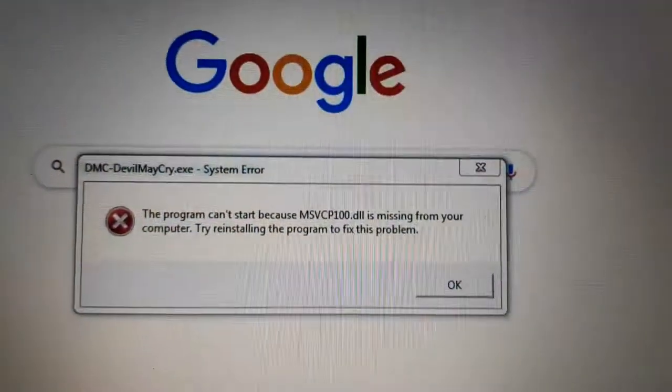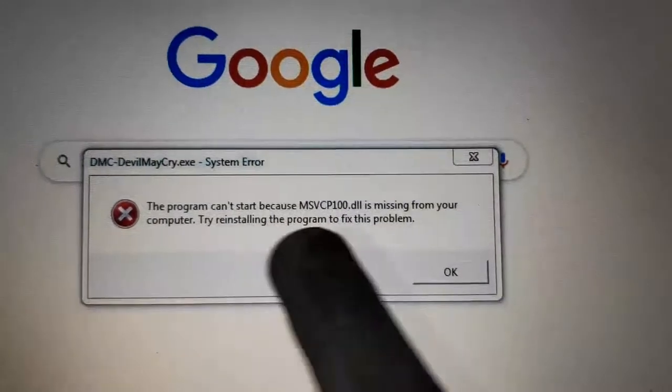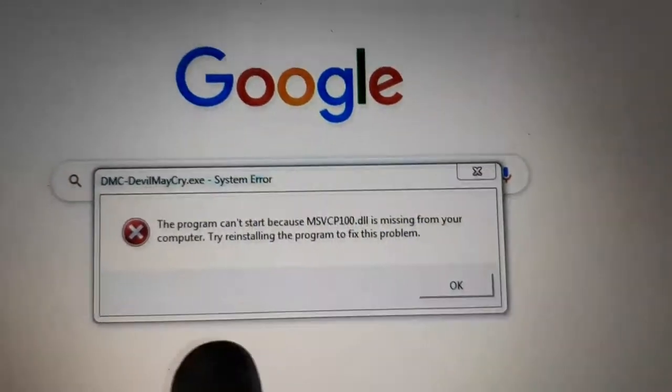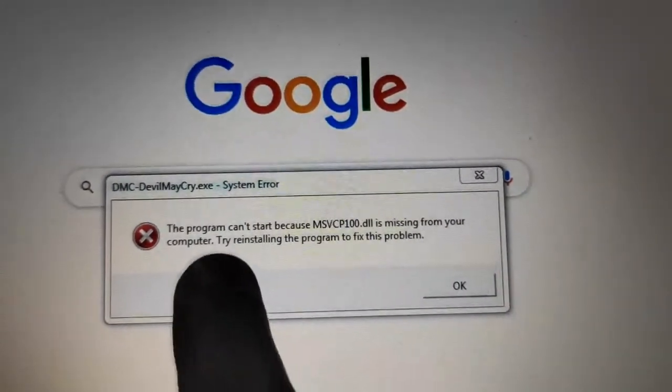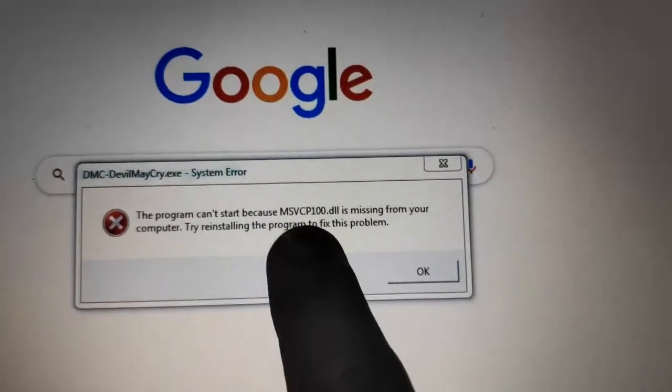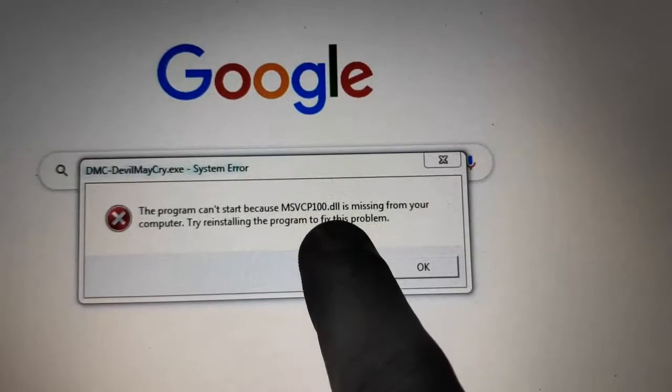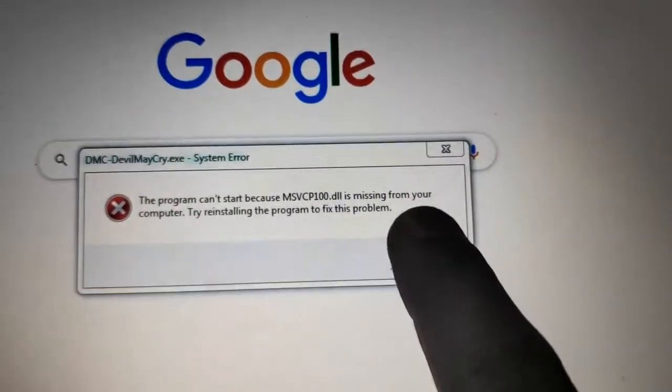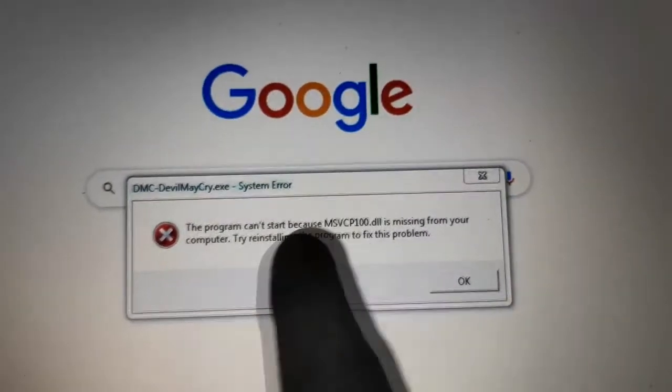Friends, I'll tell you how to fix this error. Look, this file is missing. It says the program cannot be started because MSVCP100 is missing. This file is missing. We need to reinstall it.